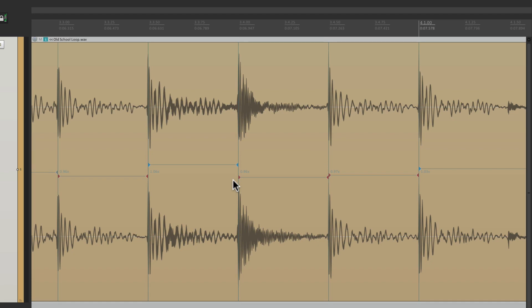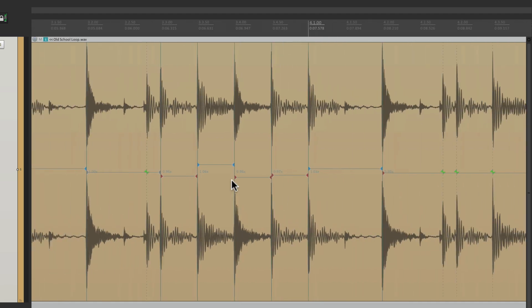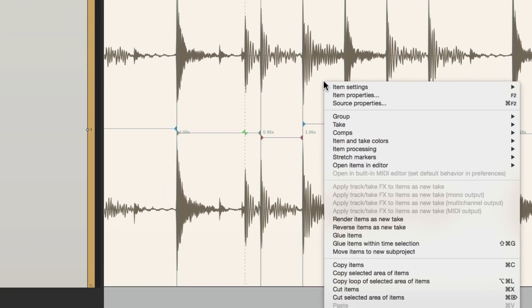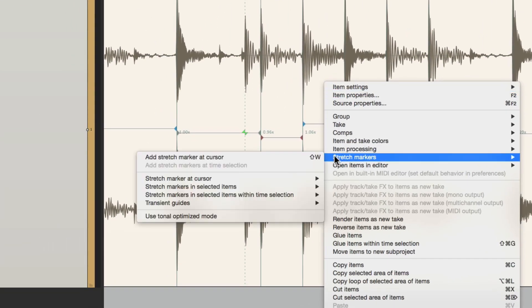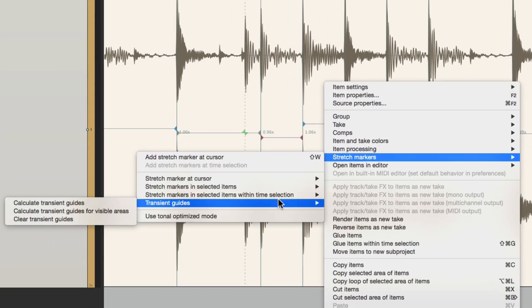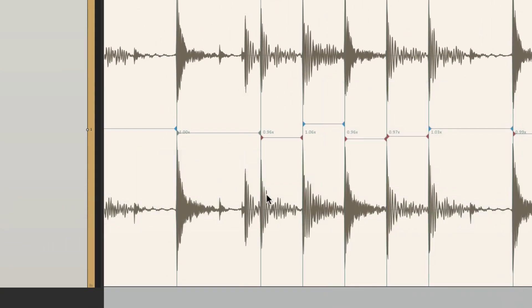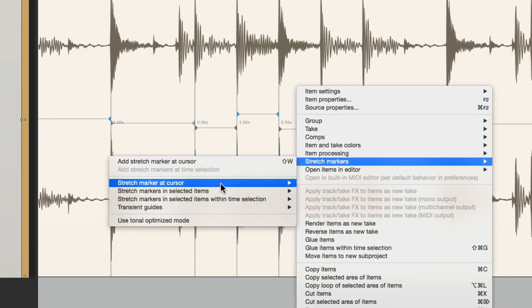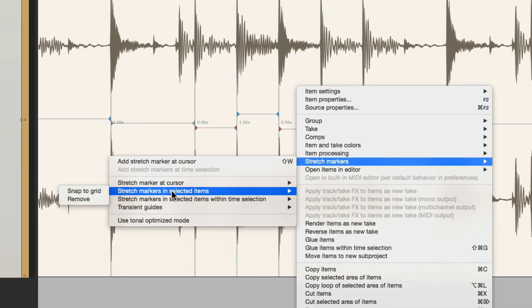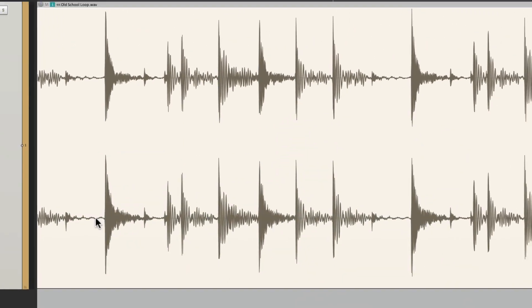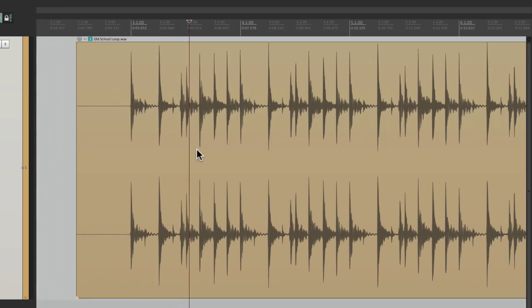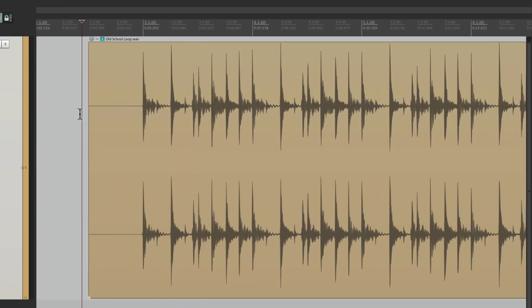Now we don't have to create the guides in the right-click menu. Let's clear this, get rid of the guides, and get rid of the stretch markers. We're back to the beginning. And we could have done it this way.